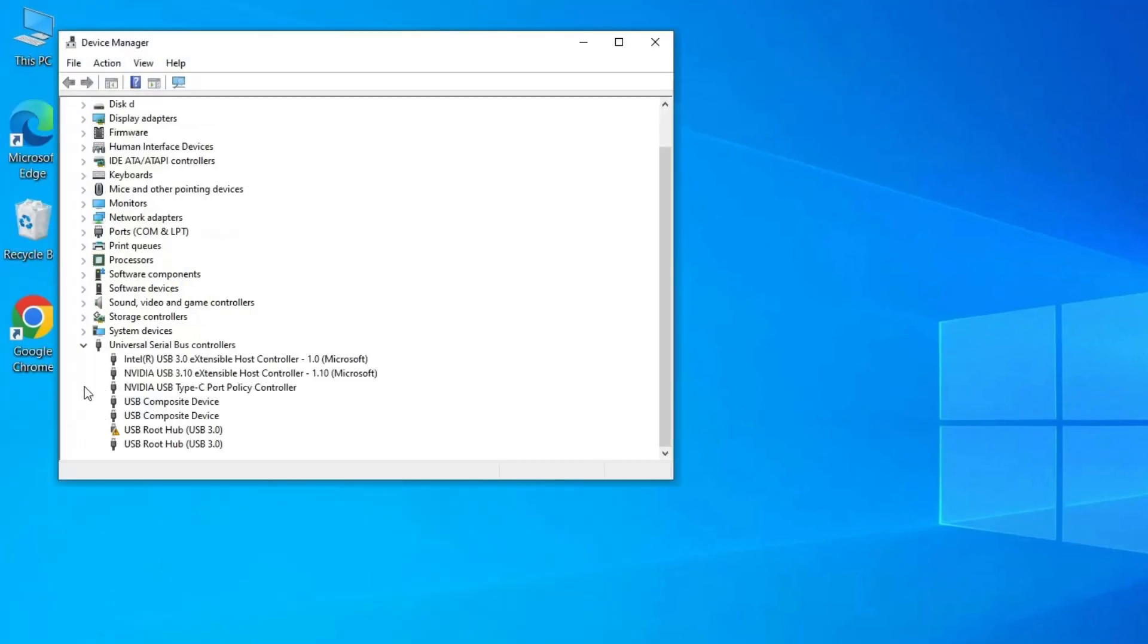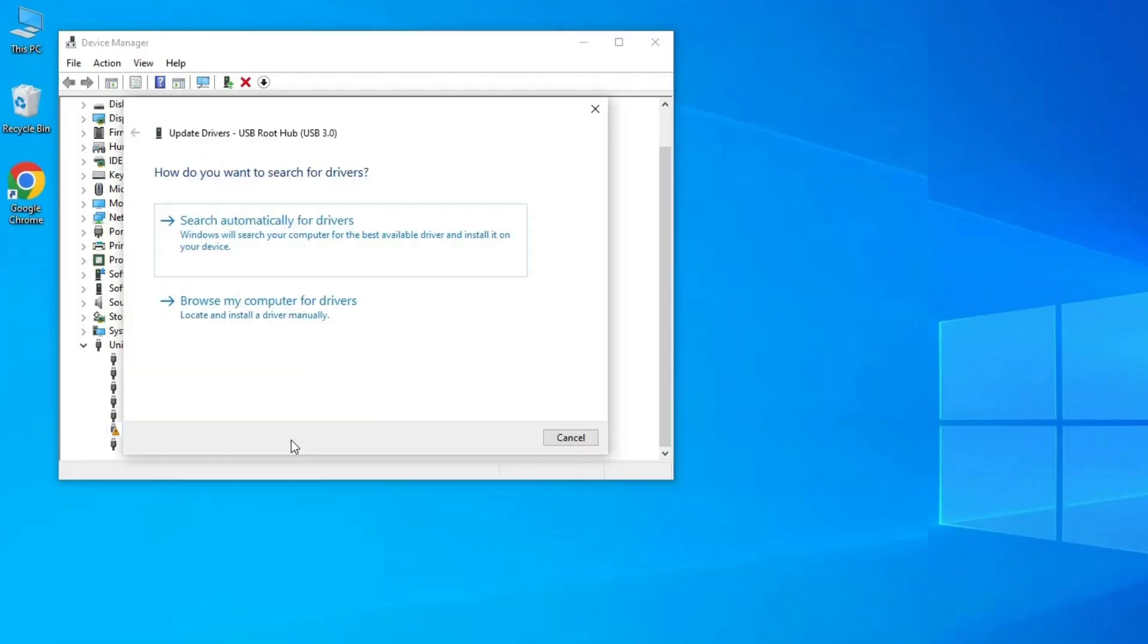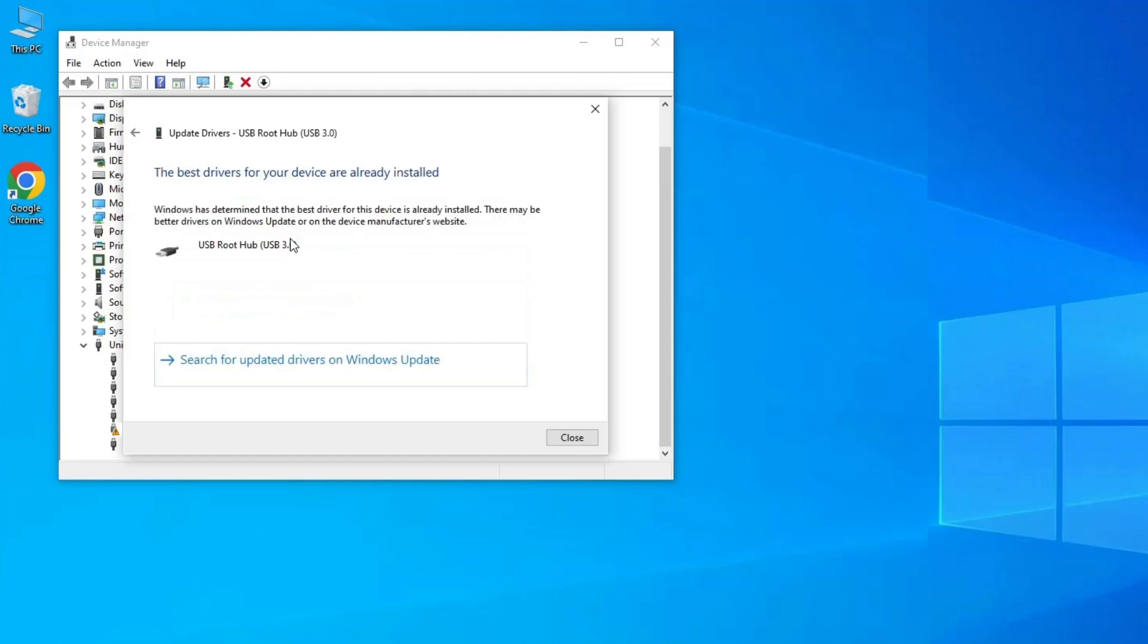Expand Universal Serial Bus controllers and look for an exclamation mark next to the entries. Right-click on the USB 3.0 device and select Update Driver. Now click on 'Search automatically for drivers' option and follow the instructions prompted by the wizard. Once the latest driver is installed, close everything and restart your computer.